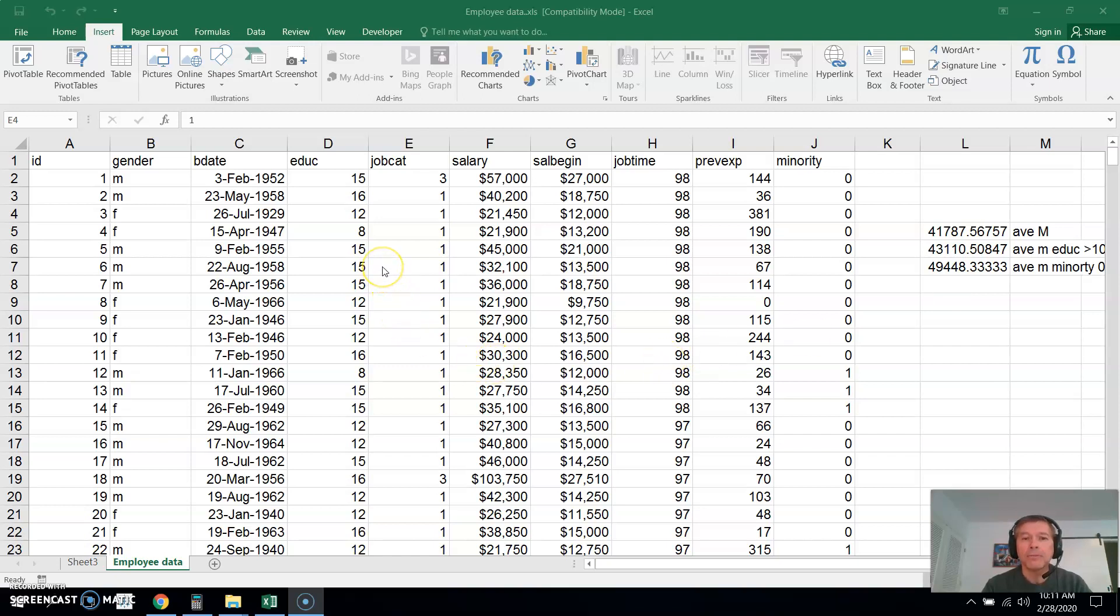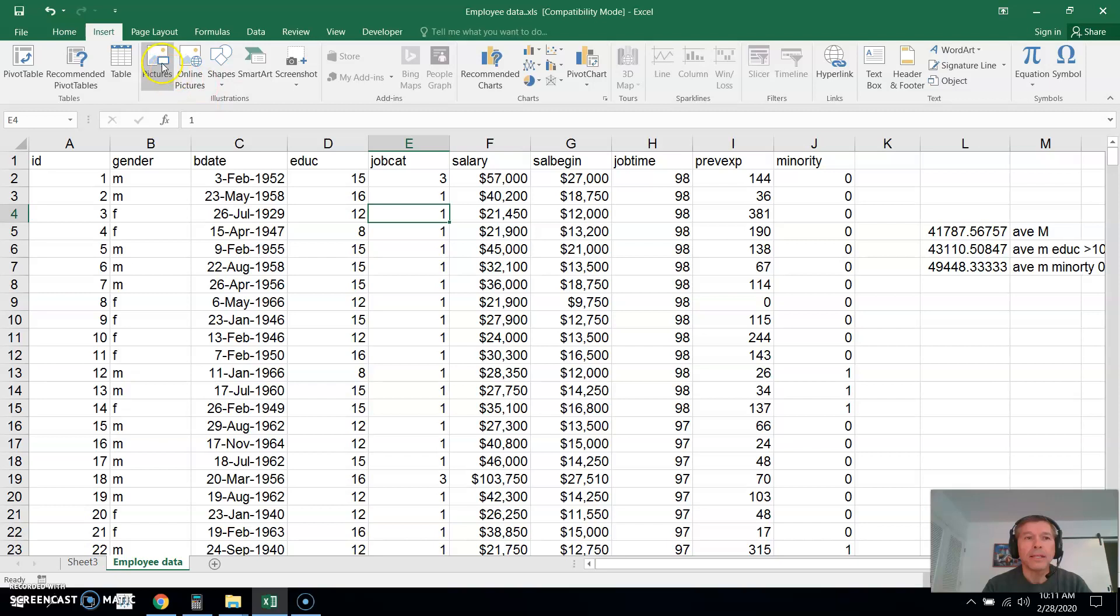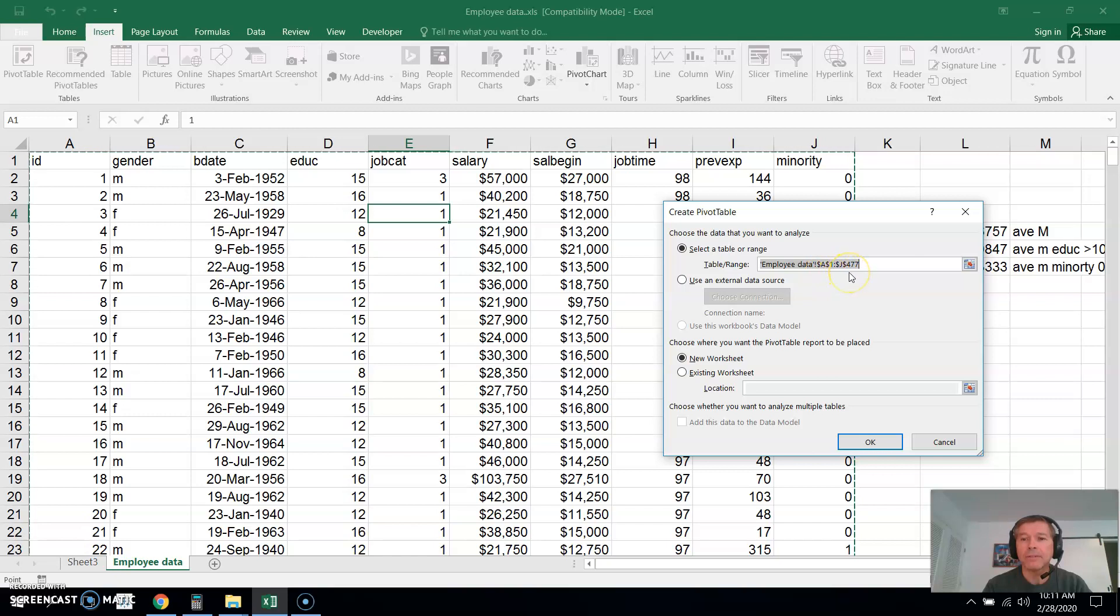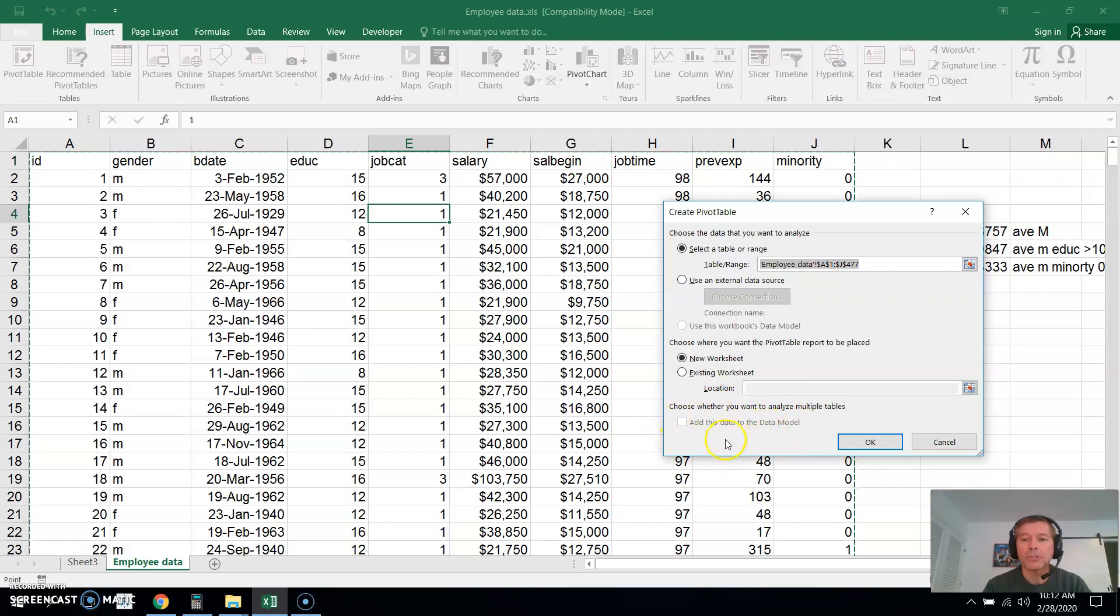To do a pivot table and chart, click anywhere in the table, then Insert, and then go over here and click Pivot Chart and Pivot Table. You can check and make sure the rows are right, it should be A1 through J477. You want to put it in a new sheet and we don't need to add this to the data model because we're not going to be doing anything special like adding new formulas.